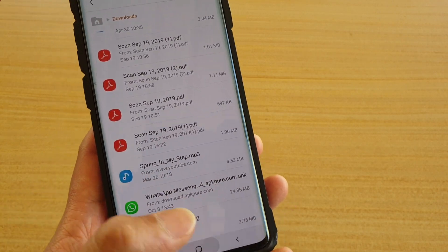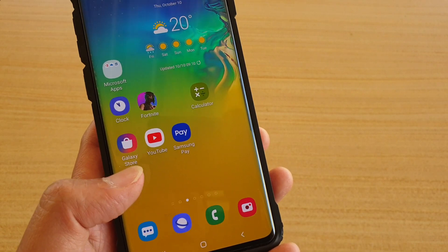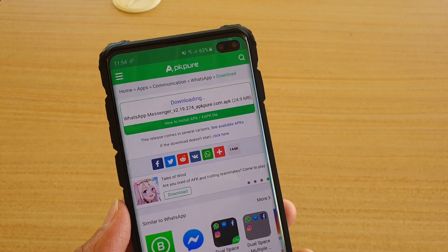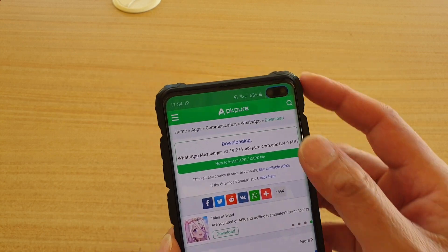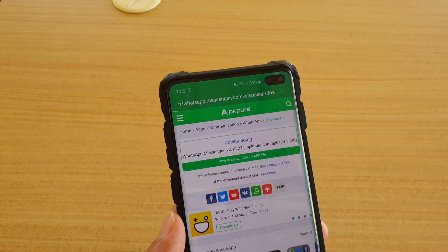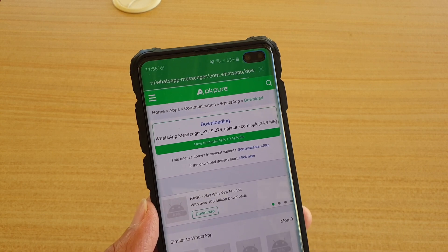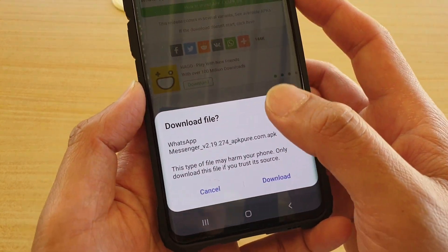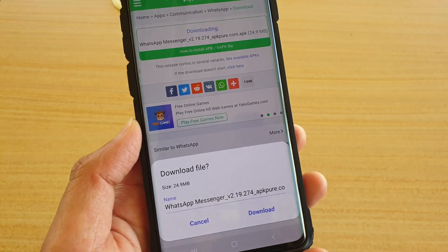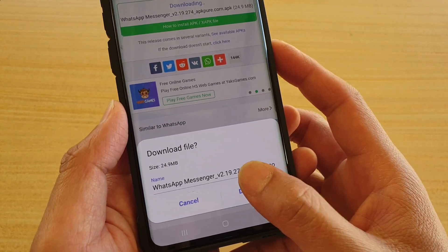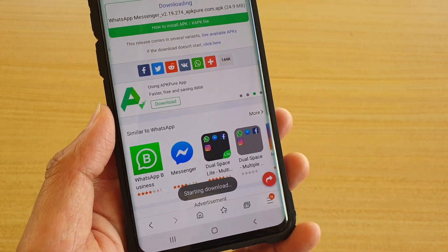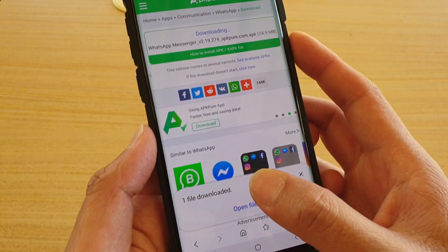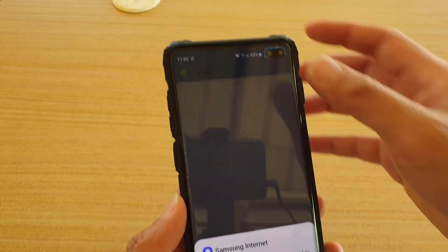Another way you can do it is if you are downloading the file directly using the browser — the internet browser. From here you can download directly from the browser from a website and tap on Download. Once it starts to download, you can swipe down and open the file from the notification.